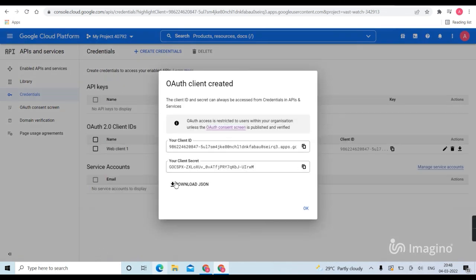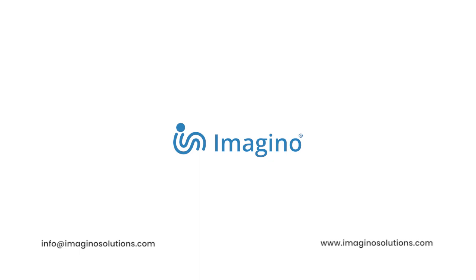Here we go, our client ID and client secret is done, you can copy paste it. Thank you for watching this video. I hope this video will help you. If you want to know more about this, we have a link in the description.